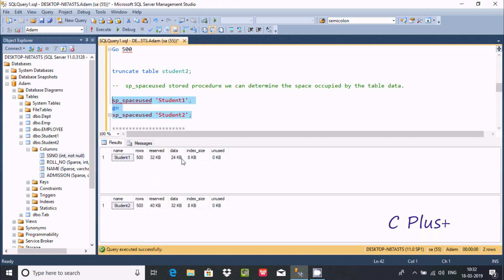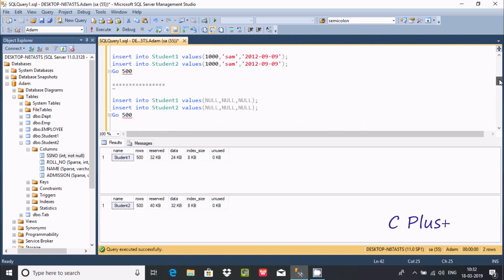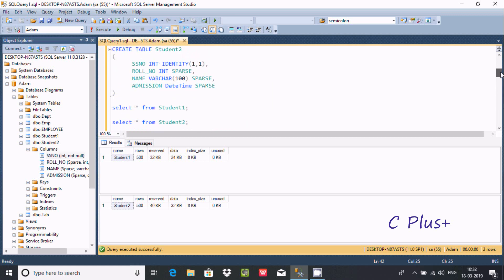After executing, 500 rows are inserted. In student1, the row reserved is 32, data is 14, unused is 24, index is 32. The data in student1 uses less space compared to student2. But in student2, I'm using the sparse clause. So you can see the sparse clause effect here.